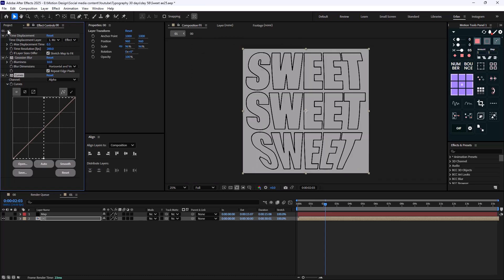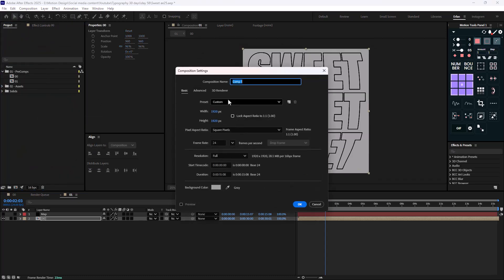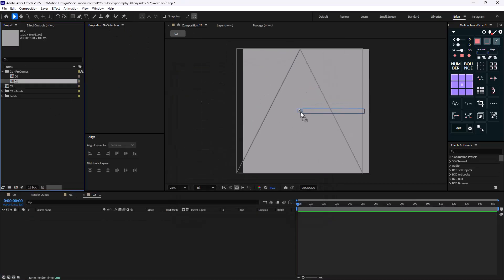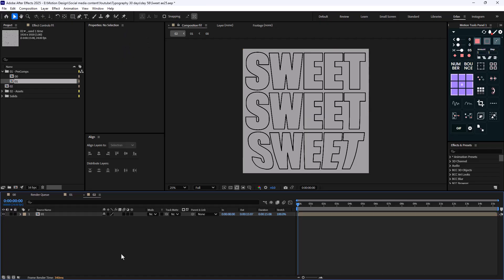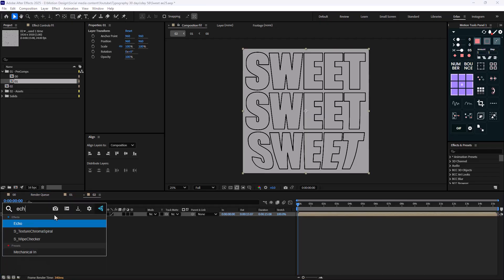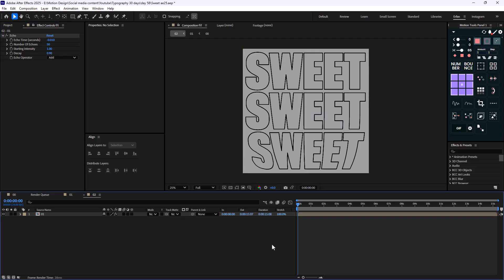Now on the next step, I'm going to create a new composition. Let's call it 0.2, and we're going to stack a few more effects on this suite layer. I'm going to add an echo effect and change the echo to 0.010. Let's increase the number of copies to 50 and turn down the decay to 90.